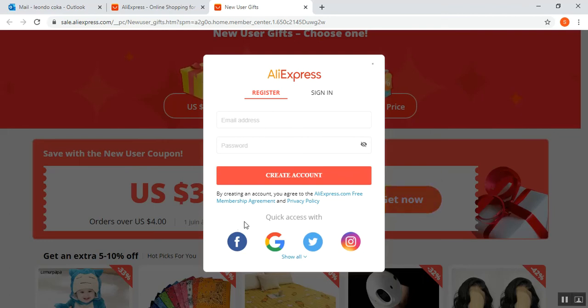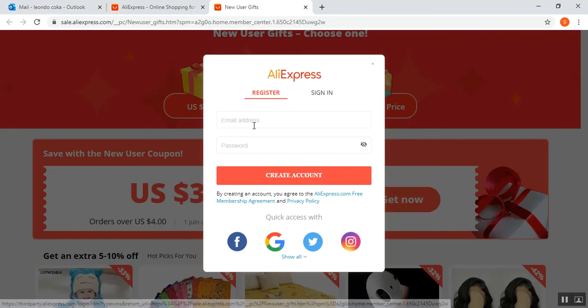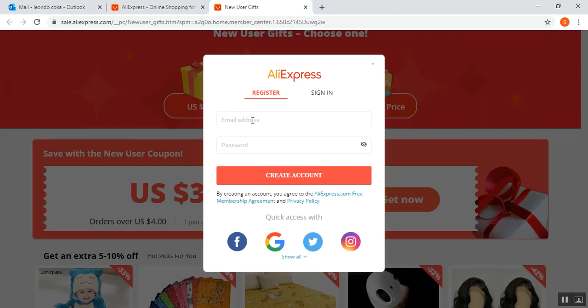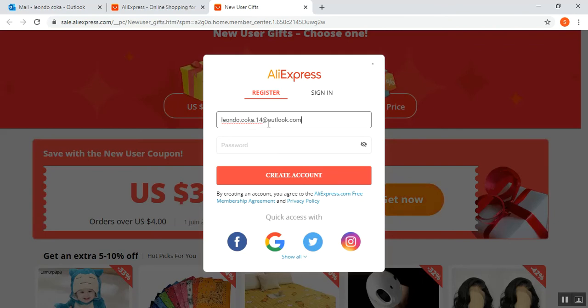create an account using quick access with Facebook, Google, Twitter, or Instagram. In my case, I'm going to use an email address, so my email address is this.